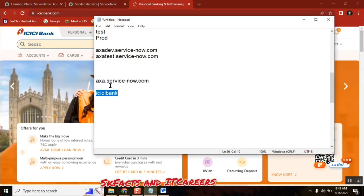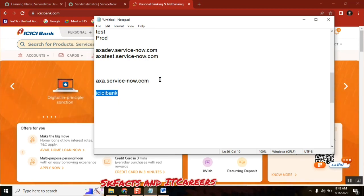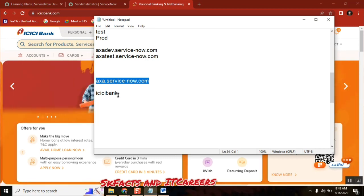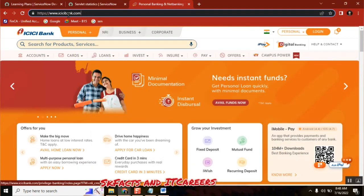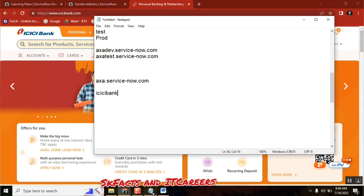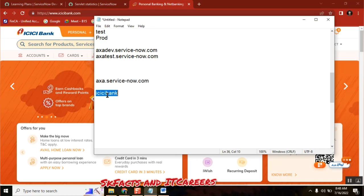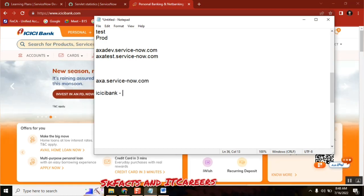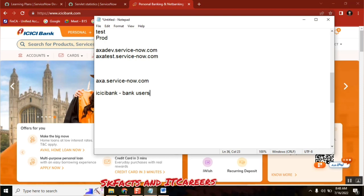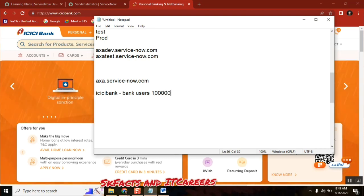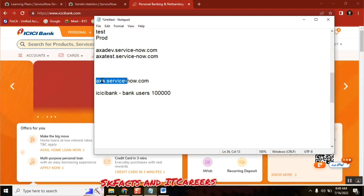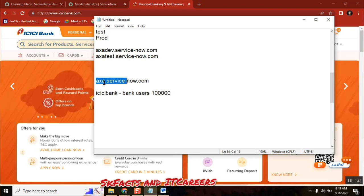This portal is for whatever work is related to that particular service. This is the live one — production. So these are matched: whatever you are seeing here, they are the same. Everyone with an ICICI account can log in. ICICI bank may have one lakh customers — everyone can log into this one. This is the live environment, this is the production instance. Similarly, in ServiceNow also, if our AXSA bank has maybe 25,000 employees or users, they all use production.